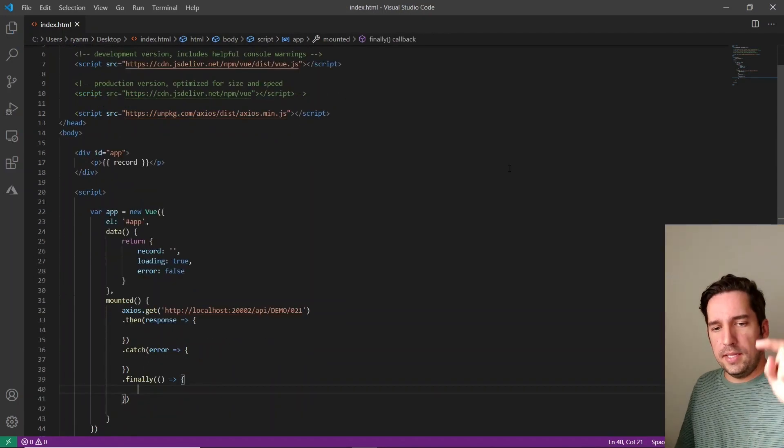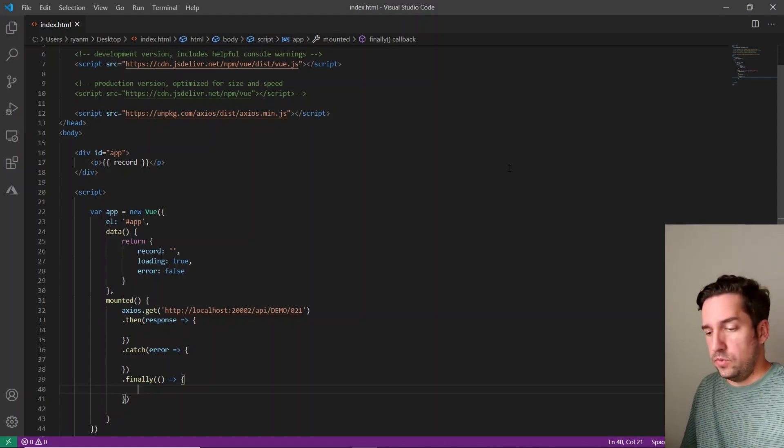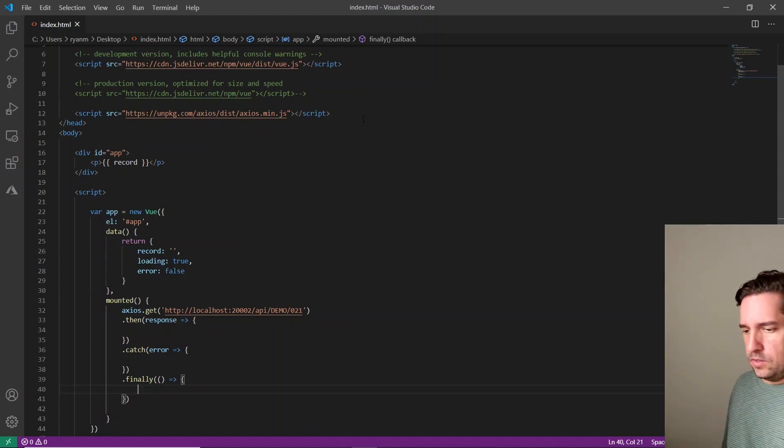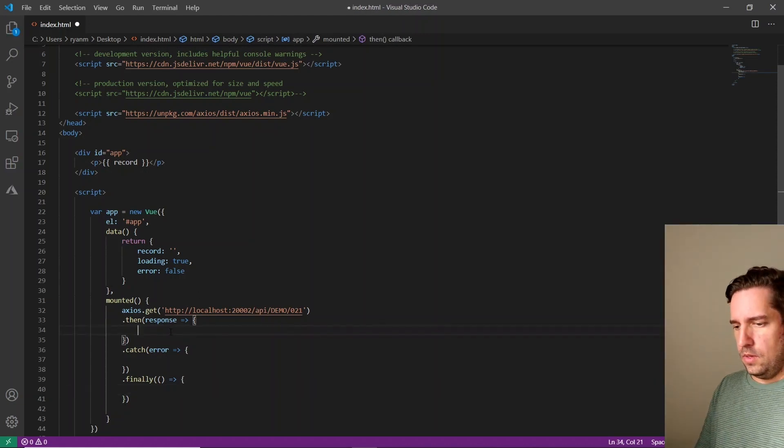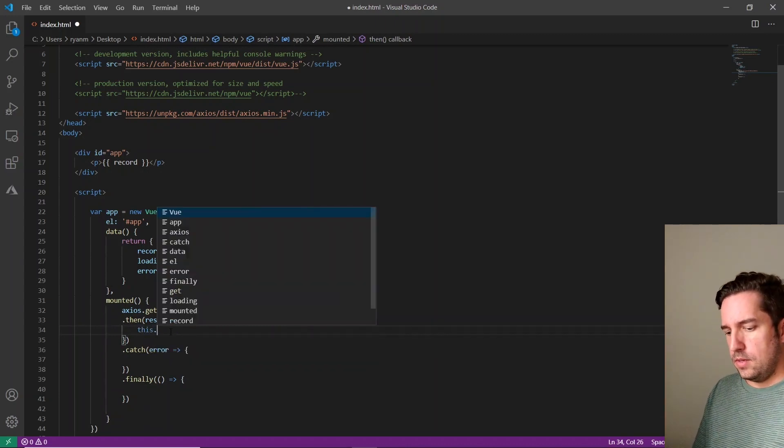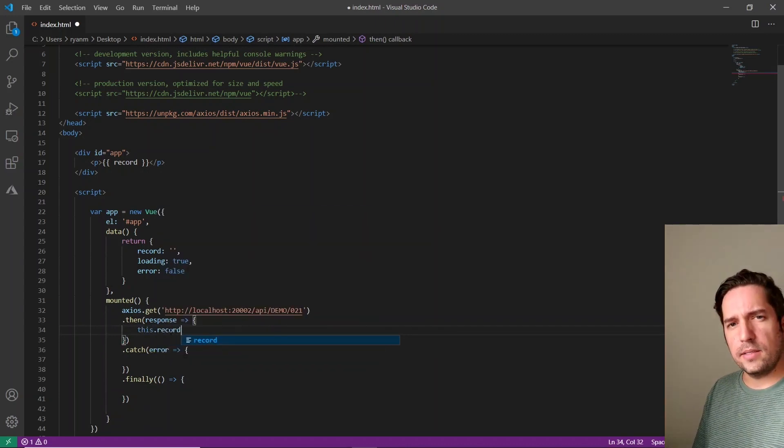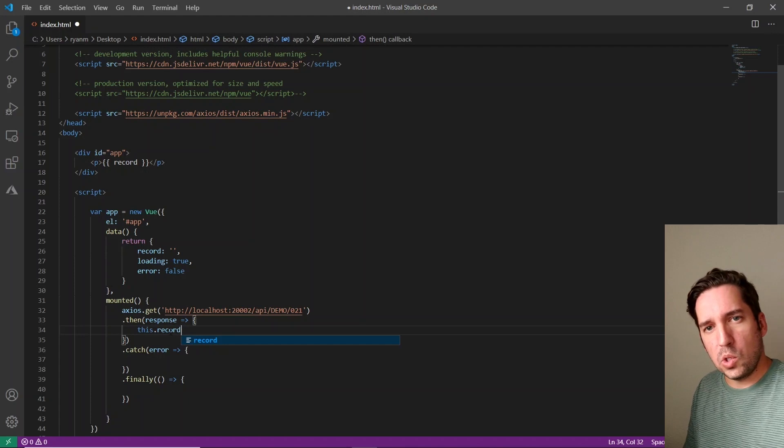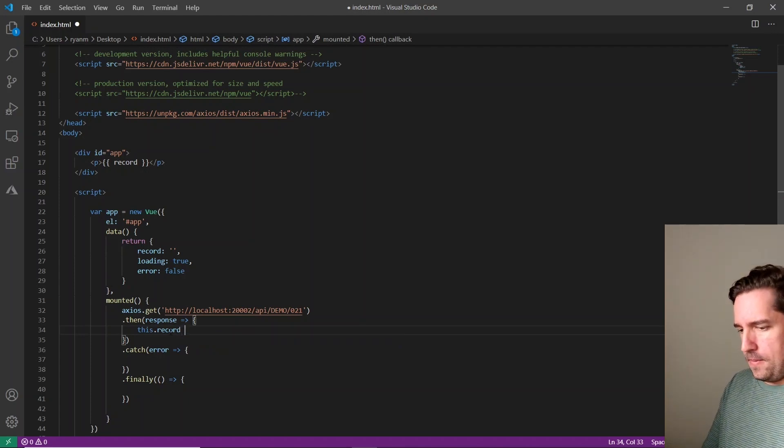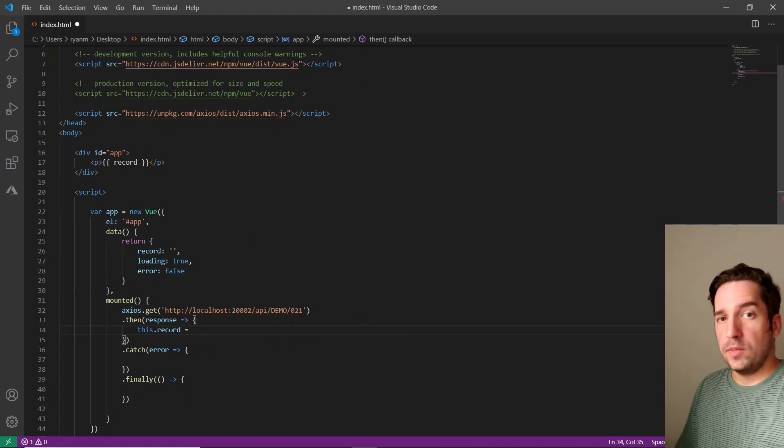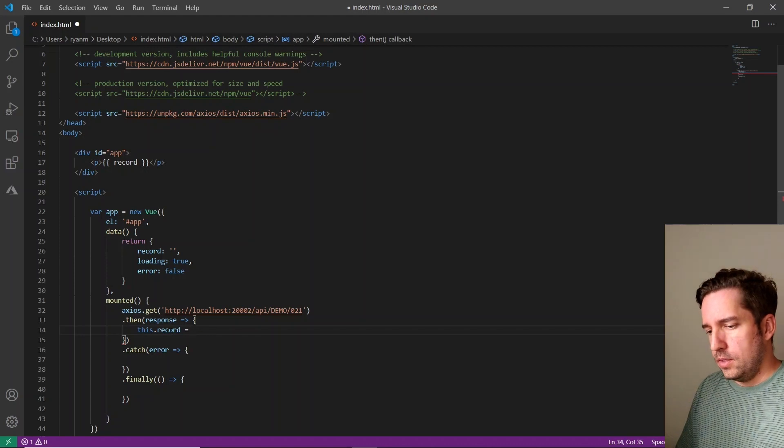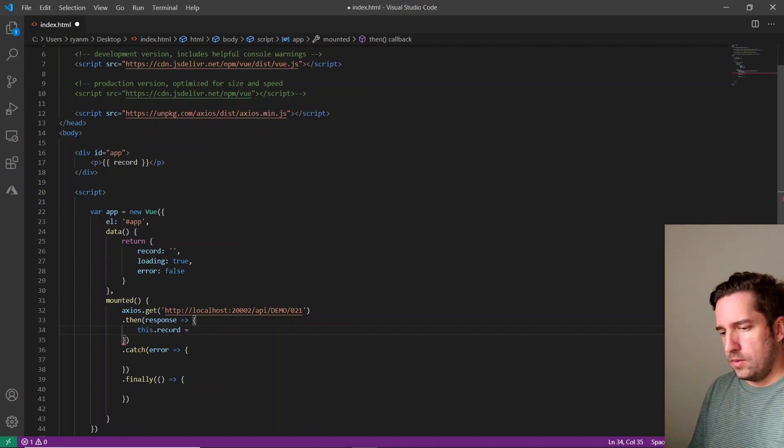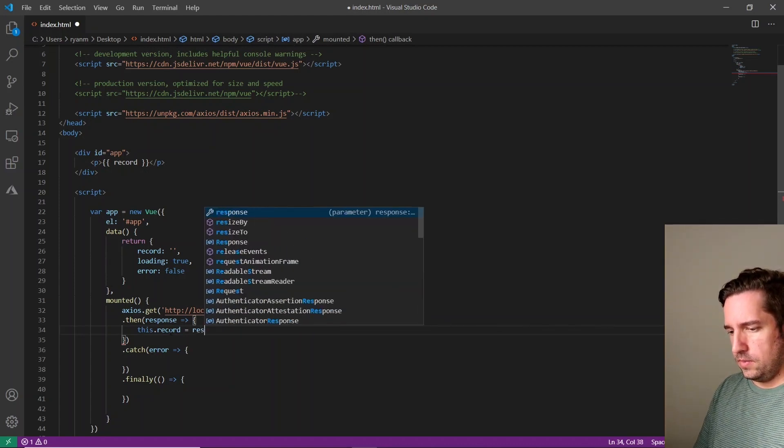All right. So now we need to make these methods do something actually useful. So we are going to make the data property, this.record, and this is how you access it. It's a global object. Well, depending on how it's scoped, this.record, we're going to make it equal to the response.